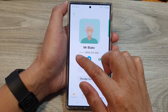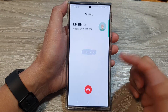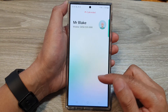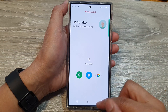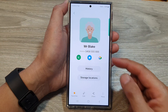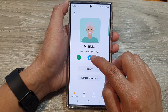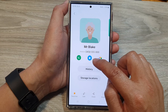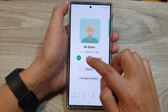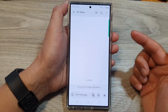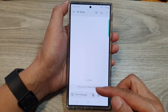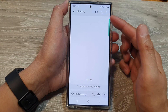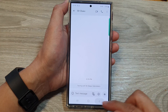Tap on the phone button. This will allow you to directly make a call to that contact. If you want, you can tap on the text message icon. This will allow you to start a text conversation with that contact.